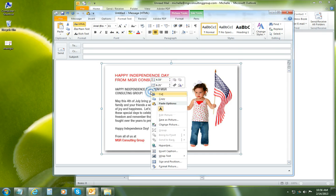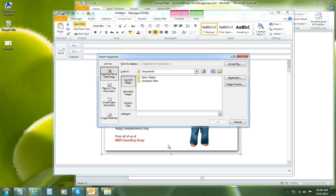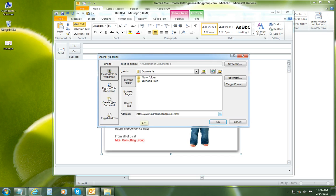Then to hyperlink it, right-click on the graphic, choose hyperlink, and I have already copied and I'm going to paste my URL there.